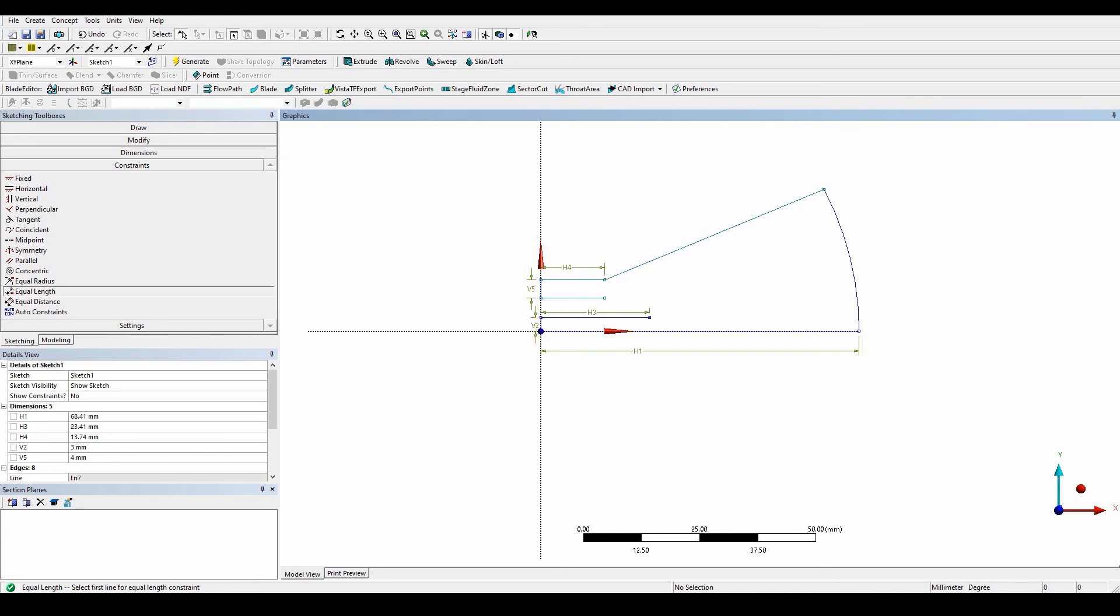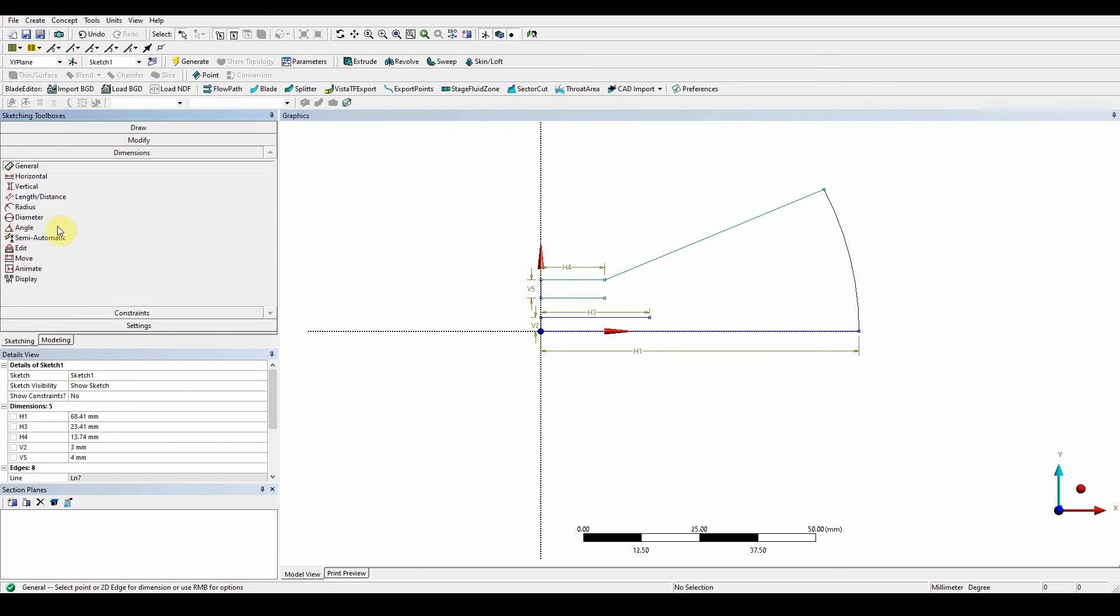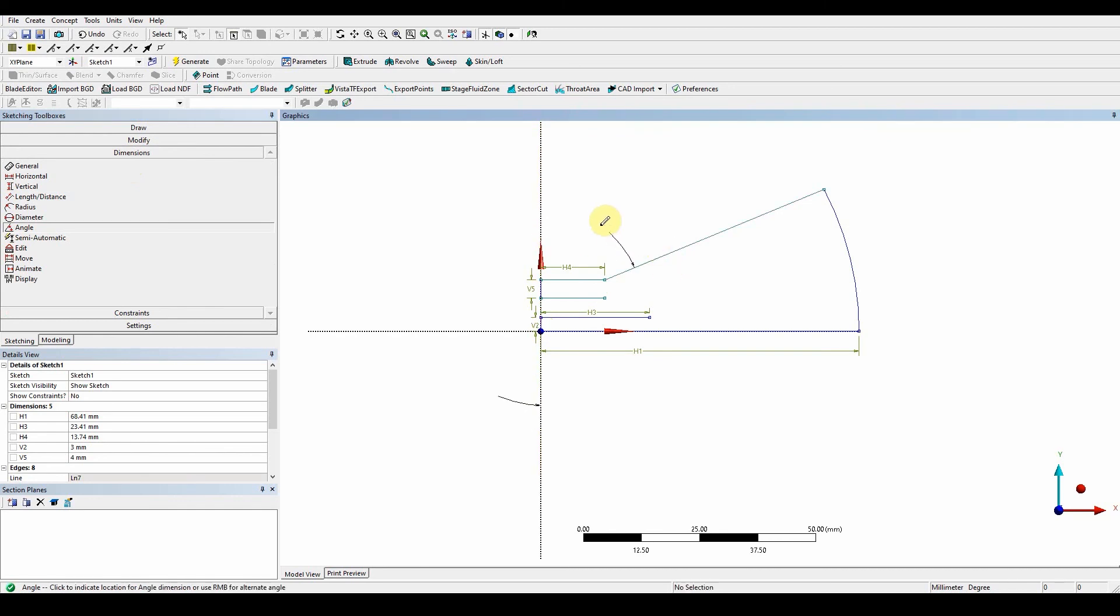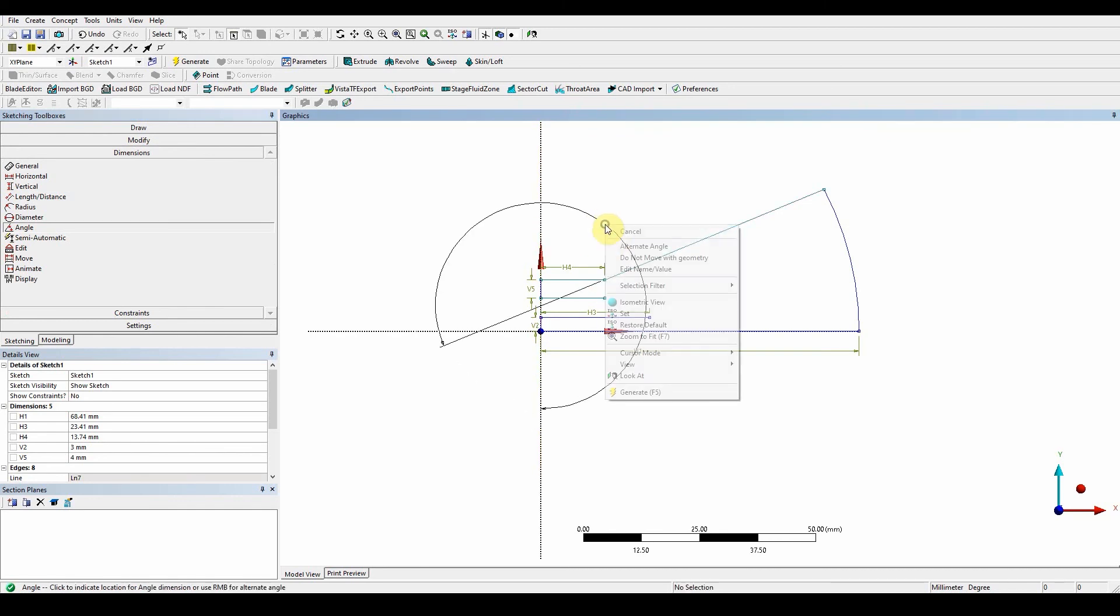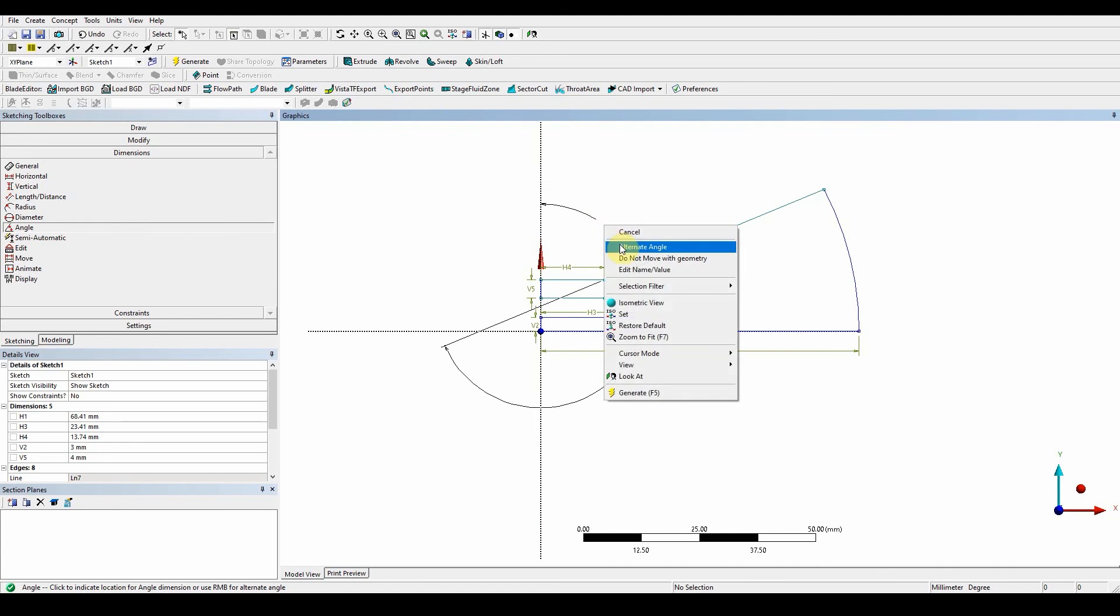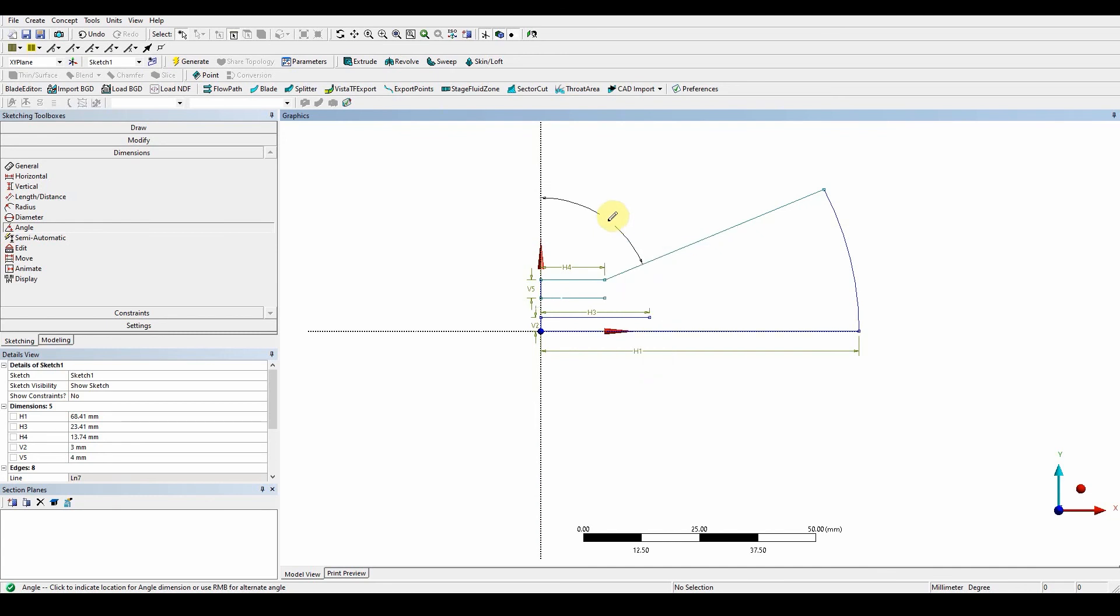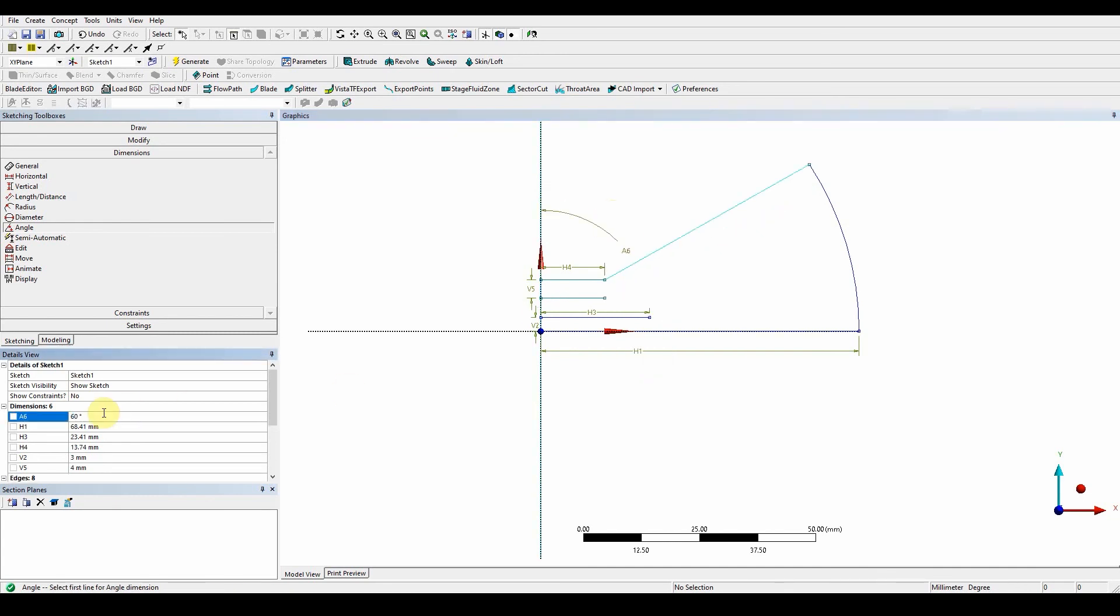So what we want to do now is obviously create an angle to make sure that the angle is correct and it should be 60 degrees. So we go to dimension, go to angle. It's going to be between this edge, this axis here and this one here. Right click, alternative angle, right click, alternative angle, right click, alternative angle. And that's the angle that we need. So 60 degrees. And that's that fixed.